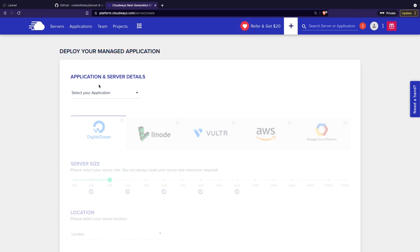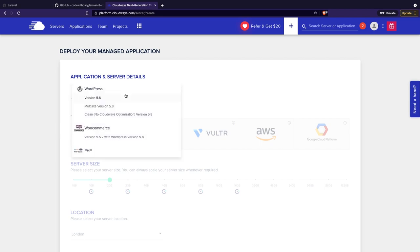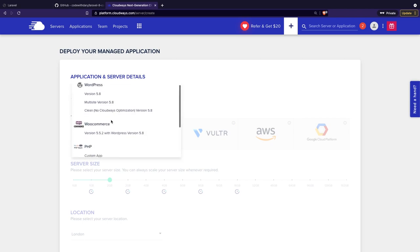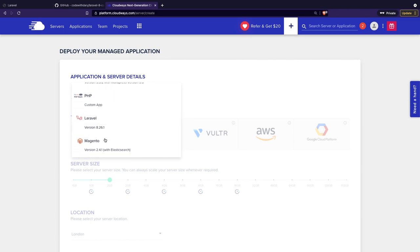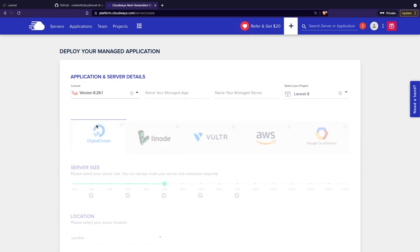We have the option to select your application. If we click on it, you can see that we have the option to deploy a WordPress website, WooCommerce, PHP, Laravel, and Magento — they are all related to PHP, so most of your projects that require PHP can be run on Cloudways. In our case, we're working with Laravel, so let's click on it. You'll see that the version is 8.26.1, and the most up-to-date Laravel version is 8.5, but it actually doesn't matter — the output will be the same.